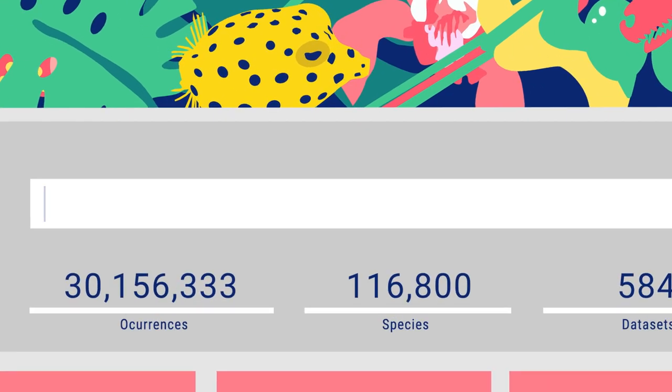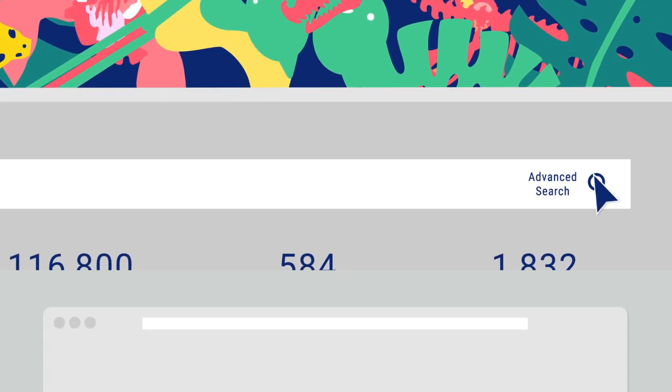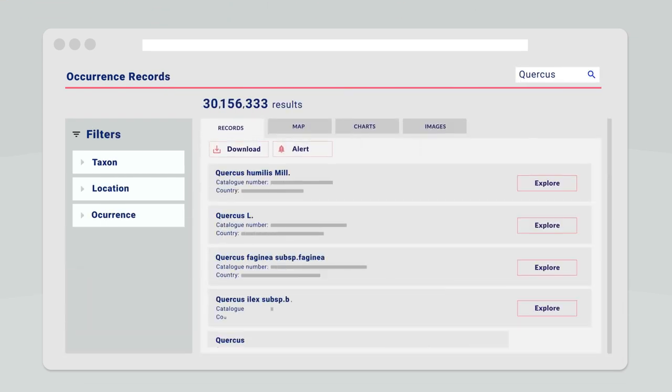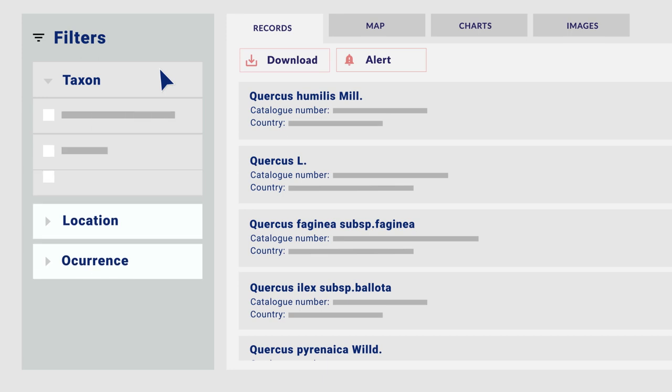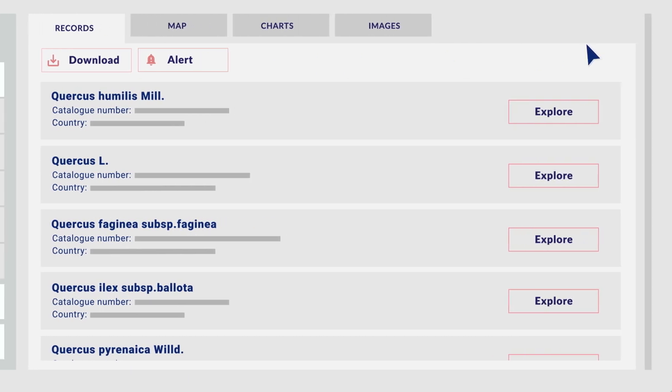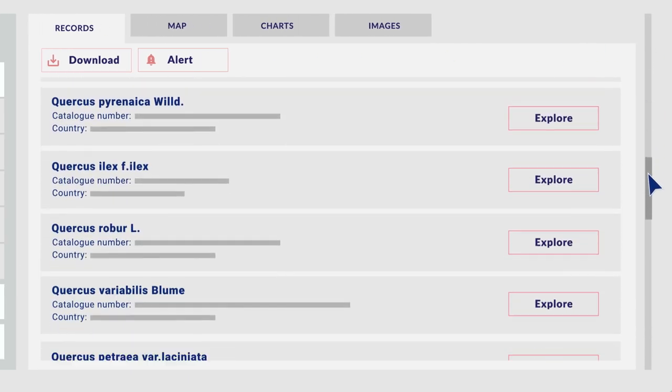There are different ways of searching through the Atlas. A simple search allows a basic exploration of a taxon or any of the attributes that it may possess like collector, habitat, identifier, etc.